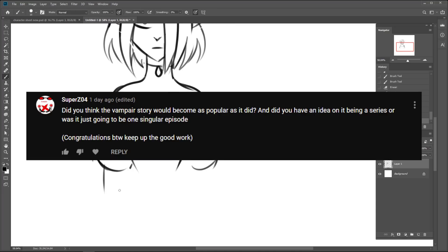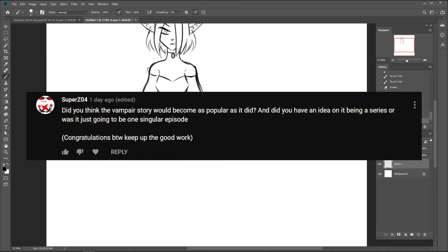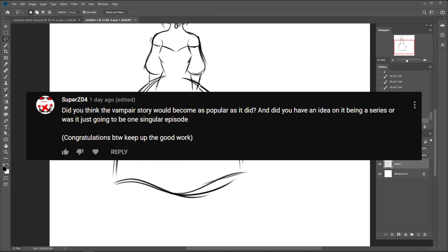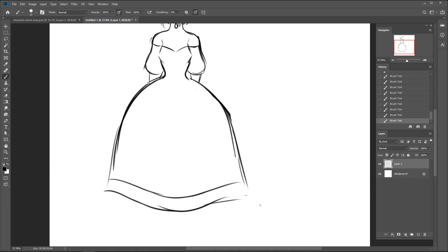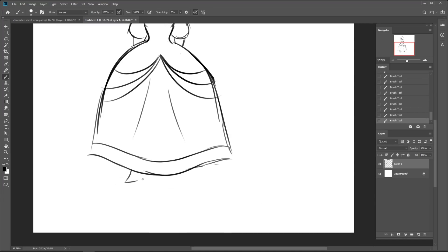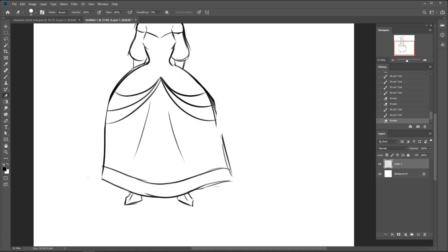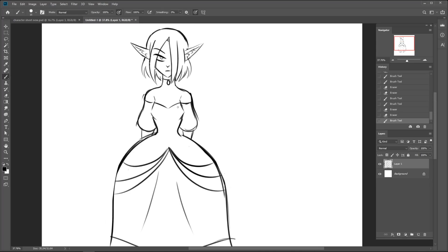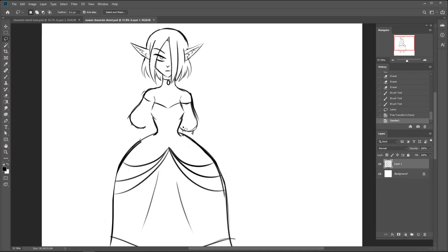Did you think the Vampire story would become as popular as it did? And did you have an idea on it being a series or was it just going to be one singular episode? Nope, definitely didn't see it coming. The night originally took almost a year to get its first 1,000 views. So I just assumed it's not written in the stars that I'll be a YouTuber.